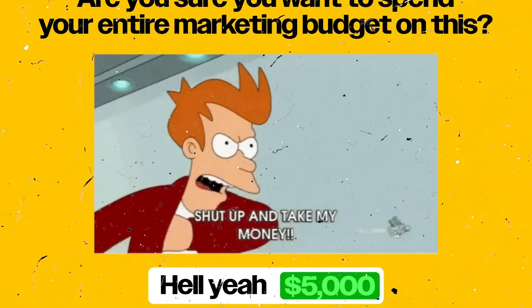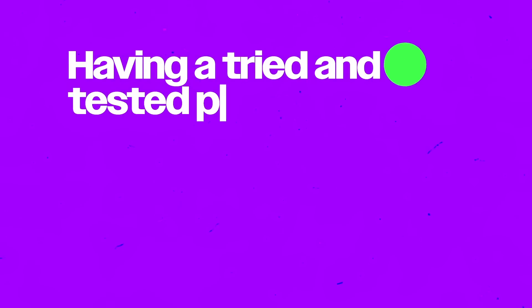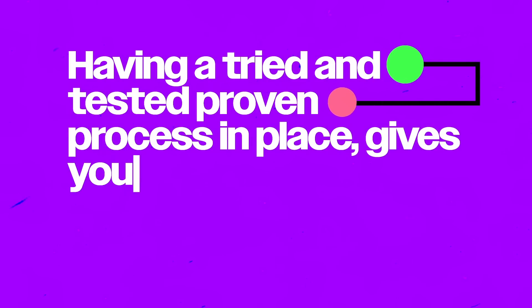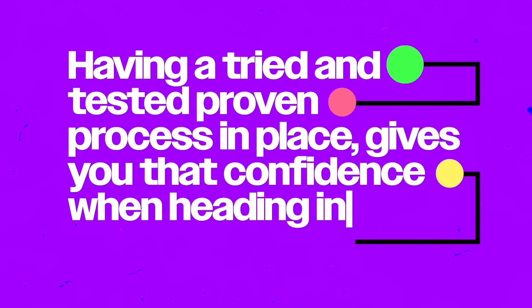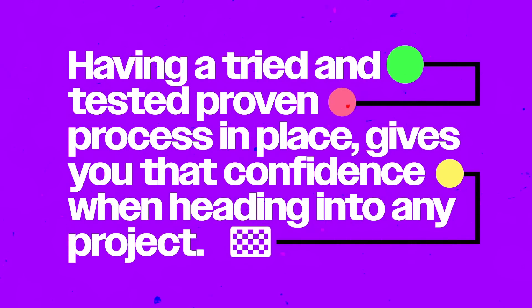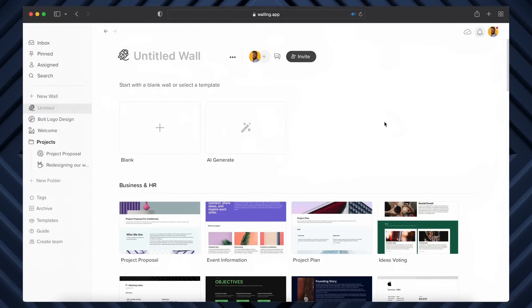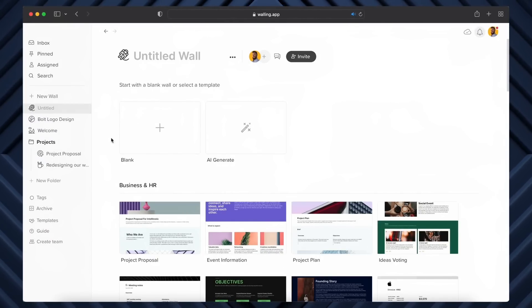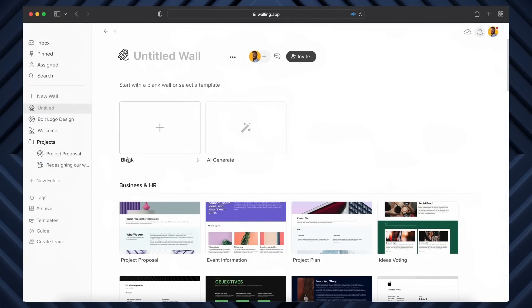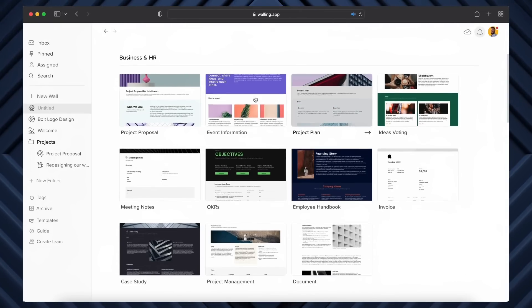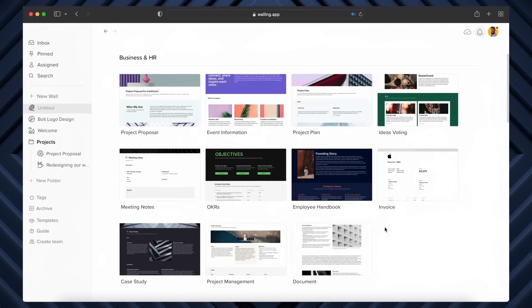Concepts that make the client click send to my bank account. Having that process in place—something that's tried and tested and proven—really instills confidence in you as a designer, and when you head into your projects, that all happens within this app here: Walling.